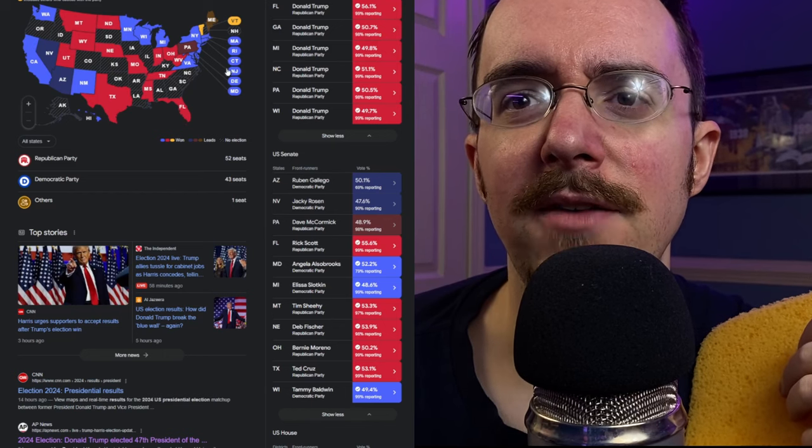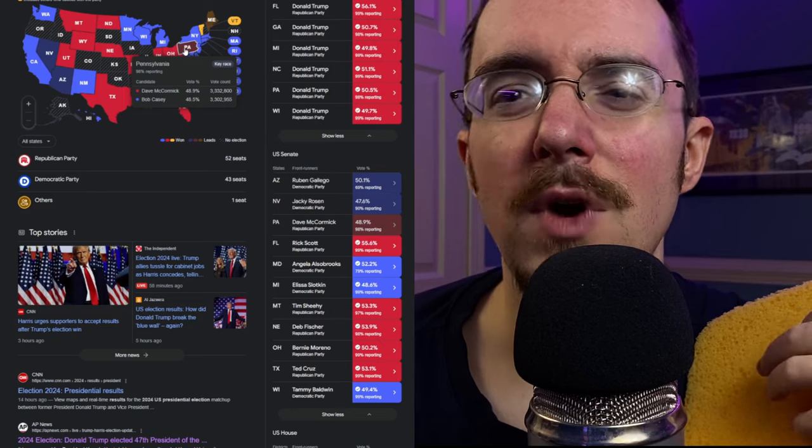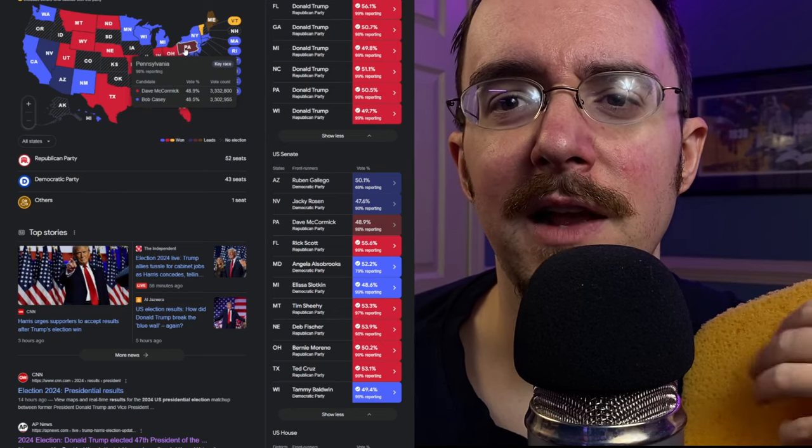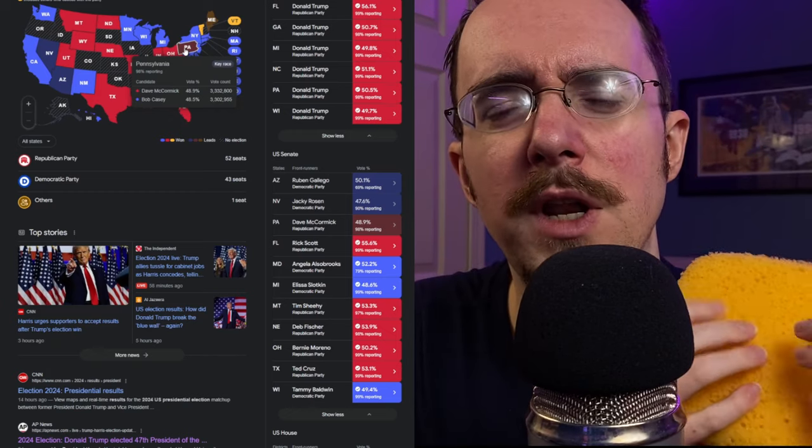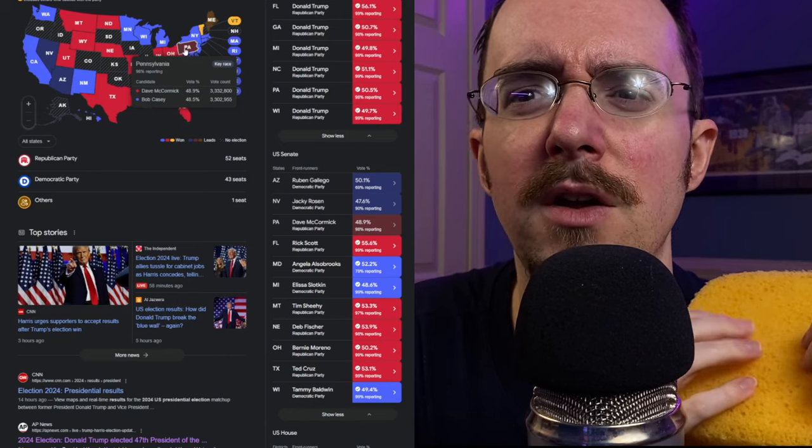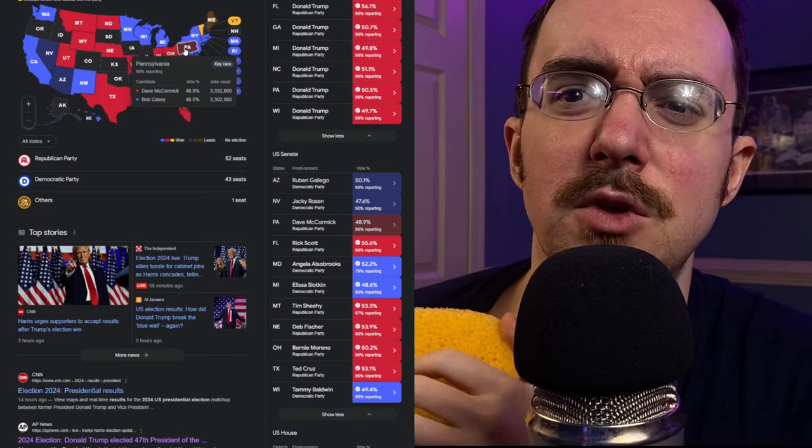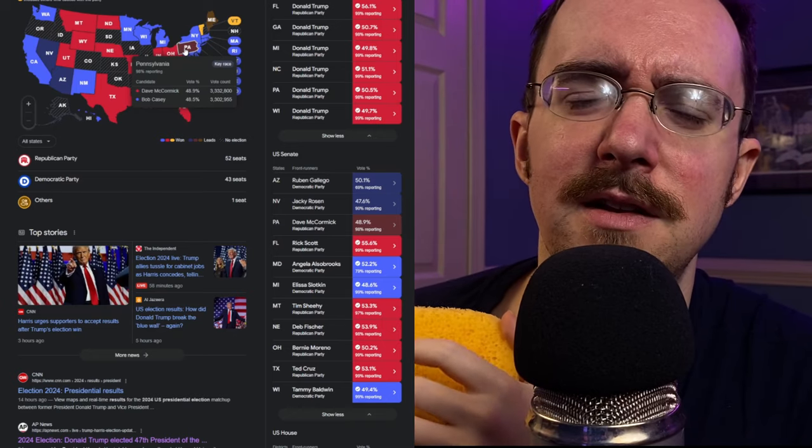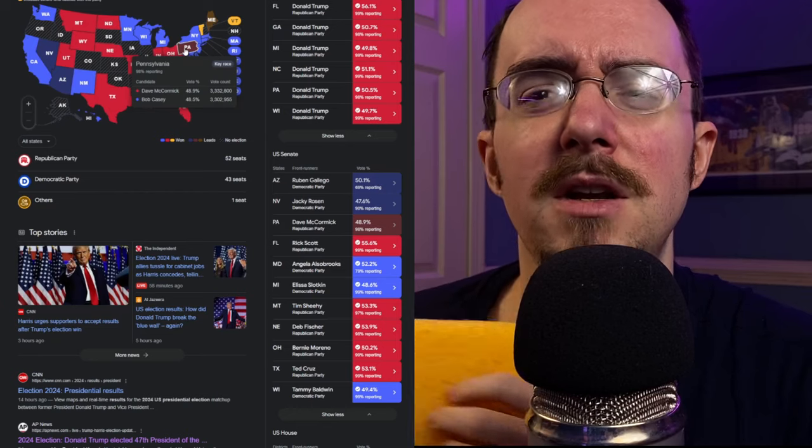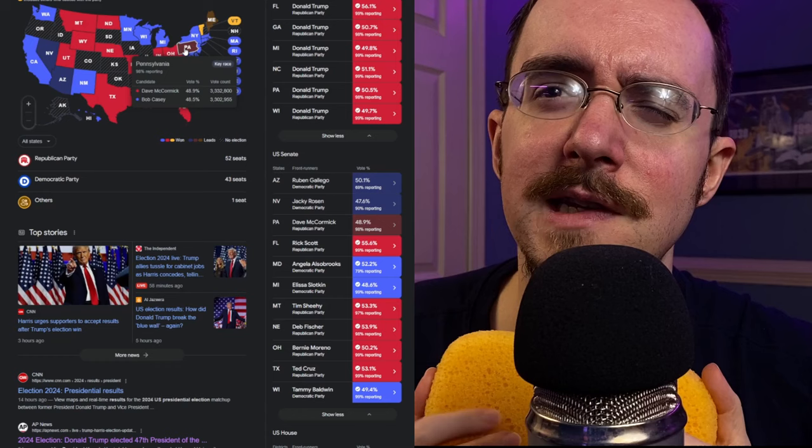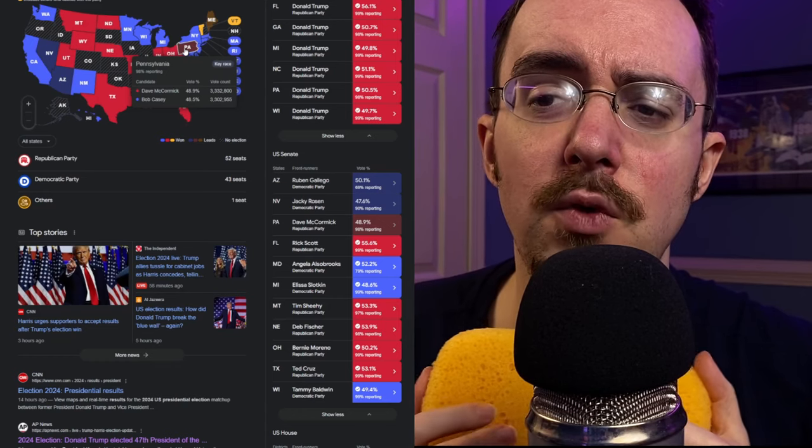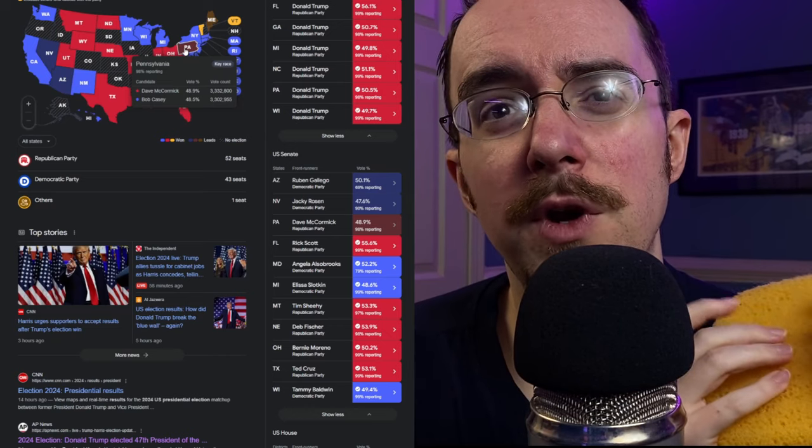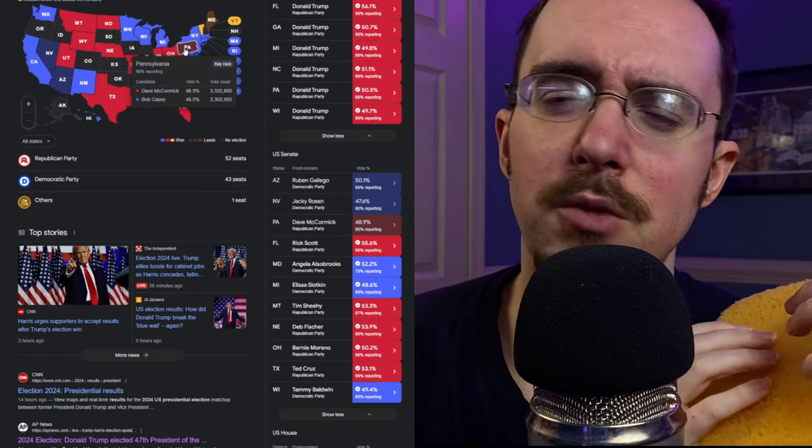PA, they haven't called it yet, 98% reporting, relatively thin margin of 30,000, it's less than a percent. I don't know the exact cutoff point for when you would need to do a recount, like a required recount, but yeah, currently with less than a point difference here, it's leaning Republican, so that would mean that the final tally would be something along the lines of 53 for the GOP, 46 for the Dems, and then two independents.